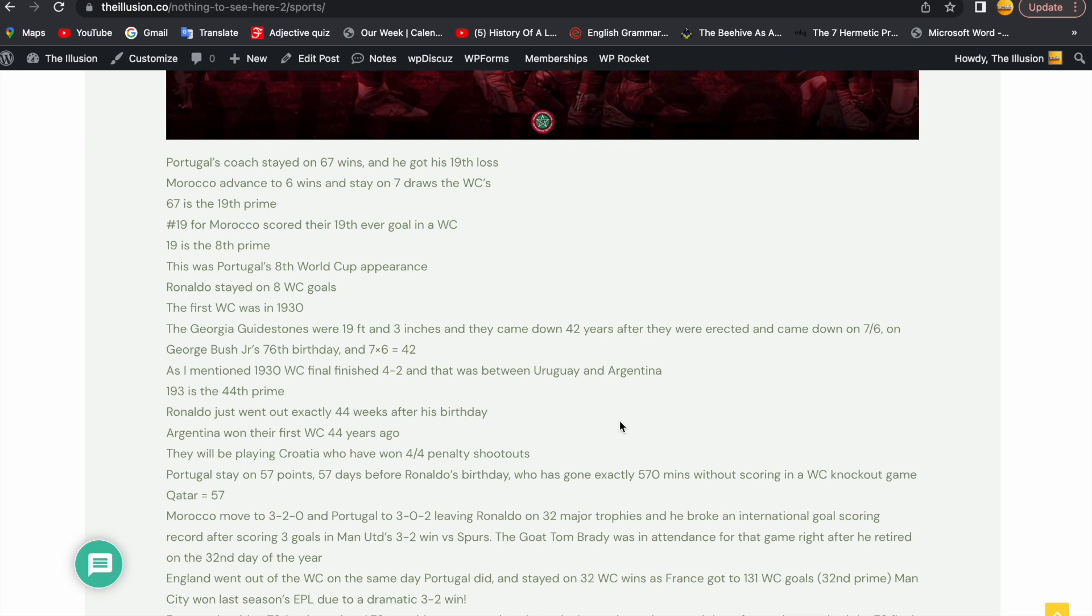The 2014 World Cup began on George Bush Sr.'s birthday, the 2018 World Cup began on Donald Trump's 72nd birthday, the 2022 World Cup began on Joe Biden's 80th birthday, but we all know that's just a coincidence. As I mentioned, the 1930 World Cup final finished 4-2 and that was between Uruguay and Argentina, both nations that have a sun in their flag just like the Society of Jesus. 193 is the 44th prime number. Ronaldo just went out exactly 44 weeks after his birthday. Argentina won their first World Cup 44 years ago in 78.